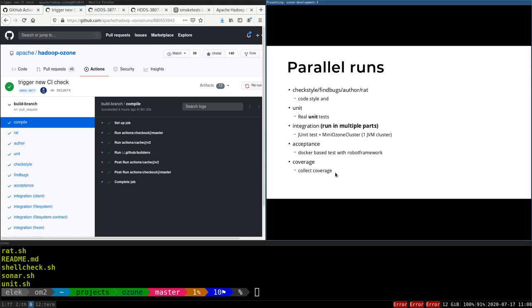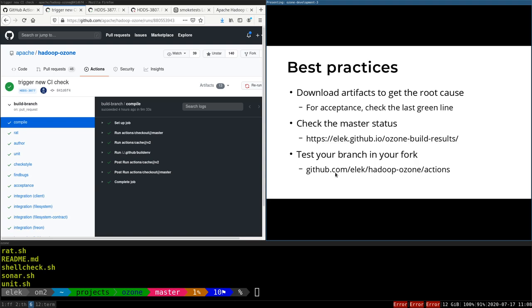That's what we have, and some specific tricks about the GitHub Actions-based test.